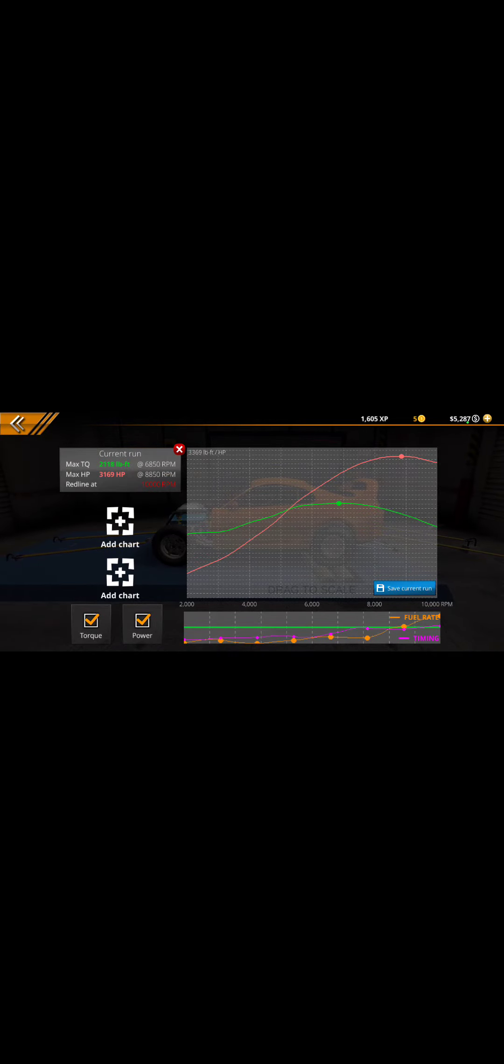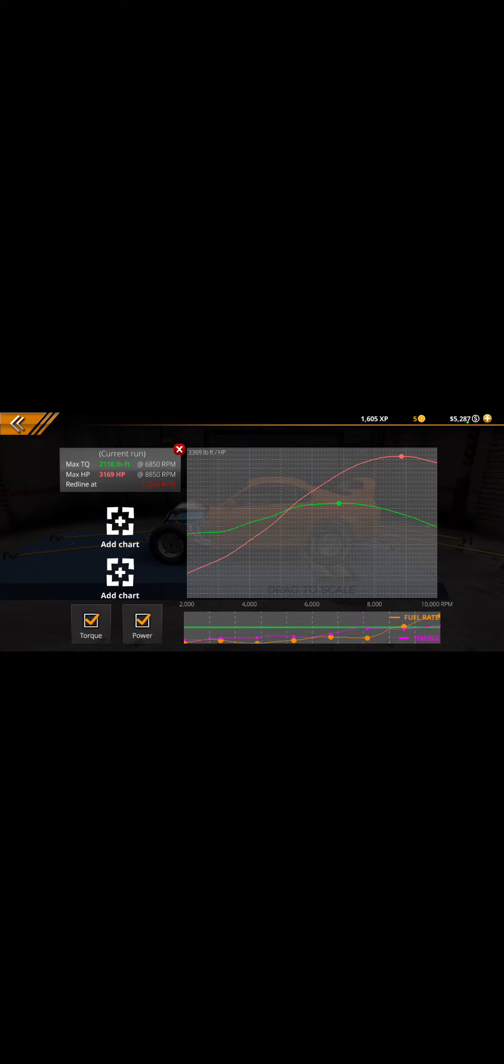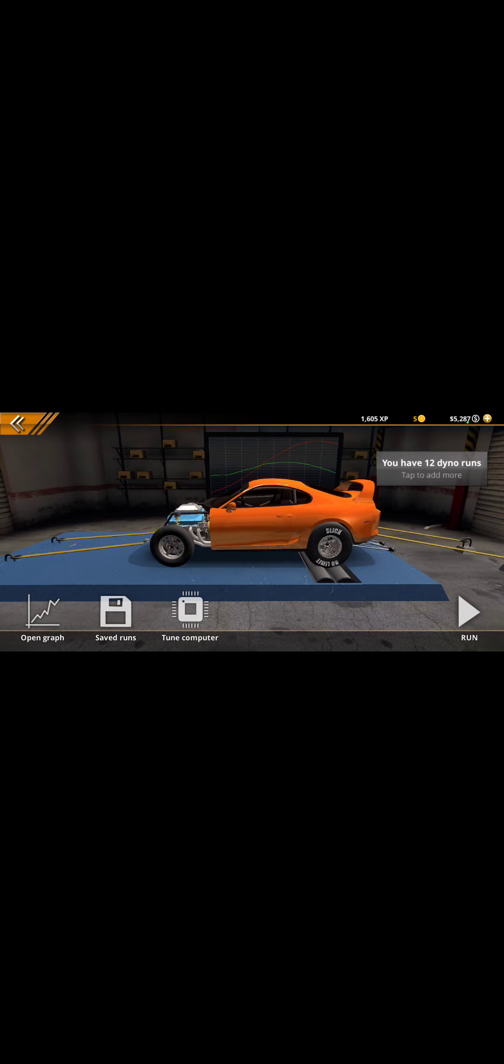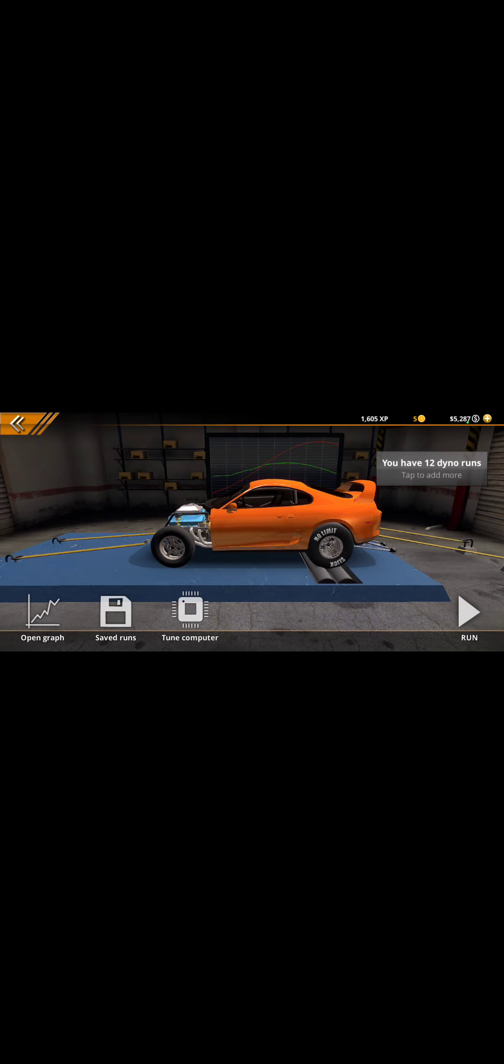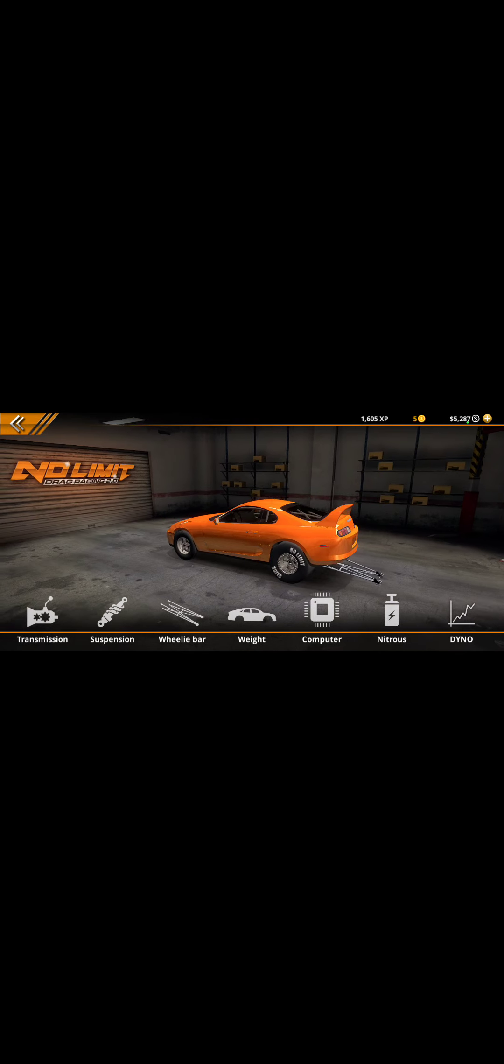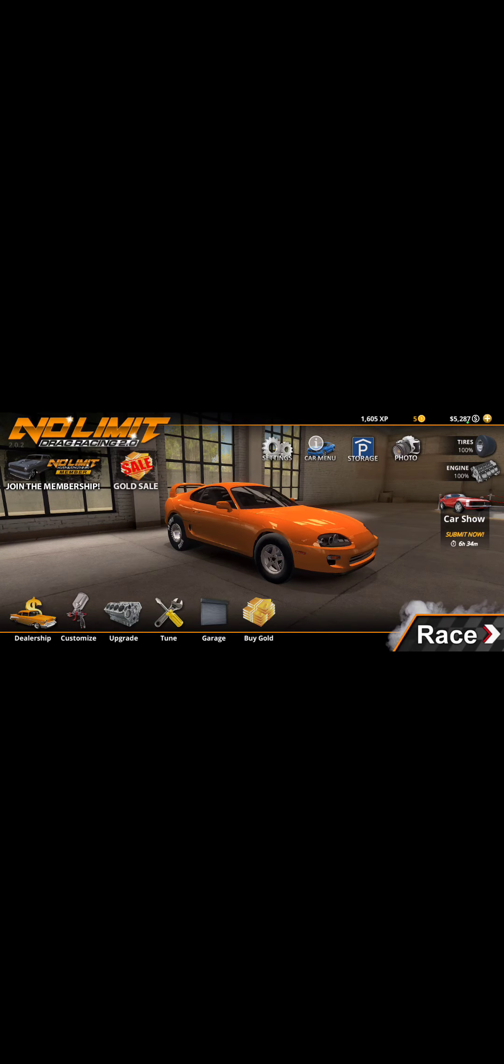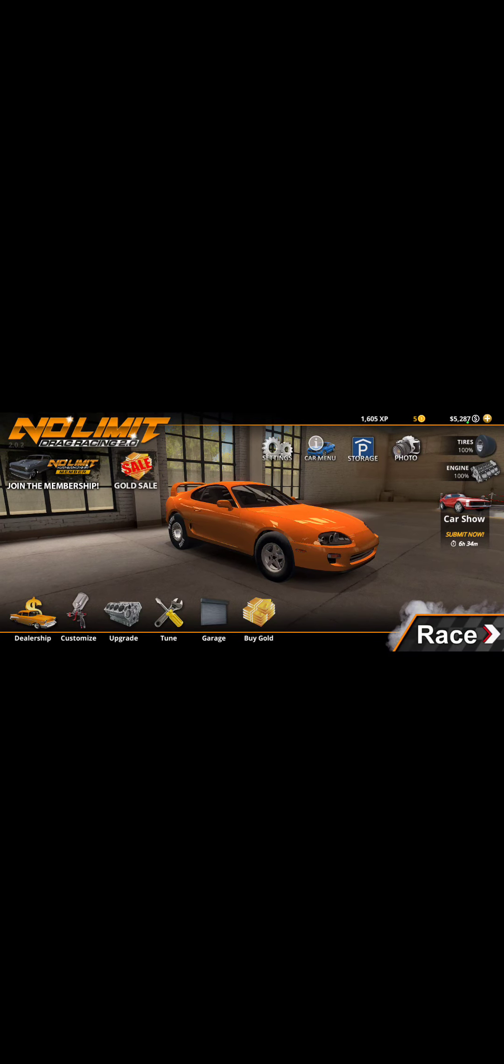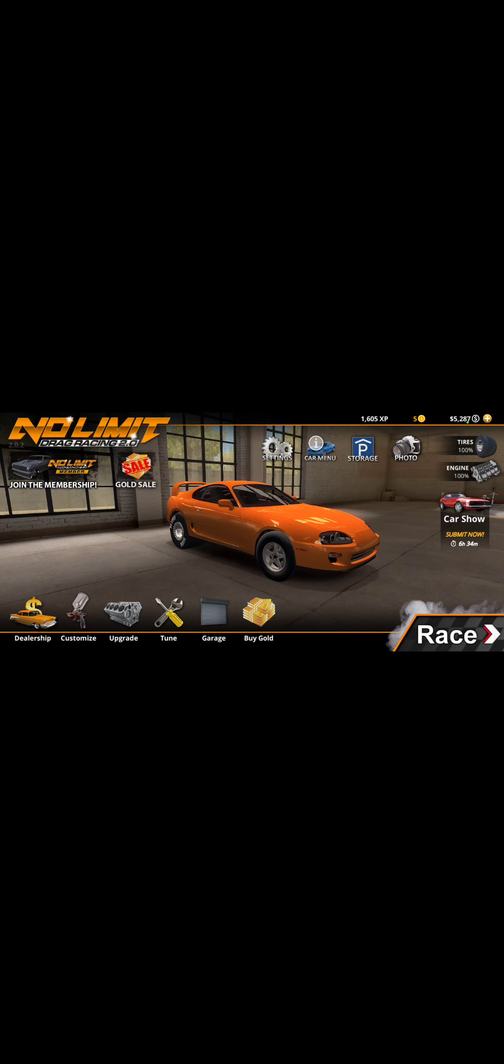I'll just save that one. Okay. Alright, so yeah, 3,000 horsepower, 2,000 torque.